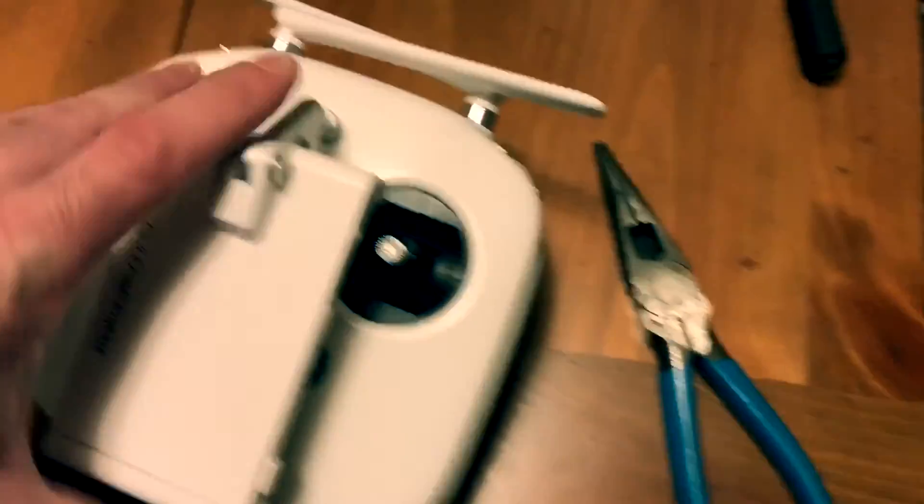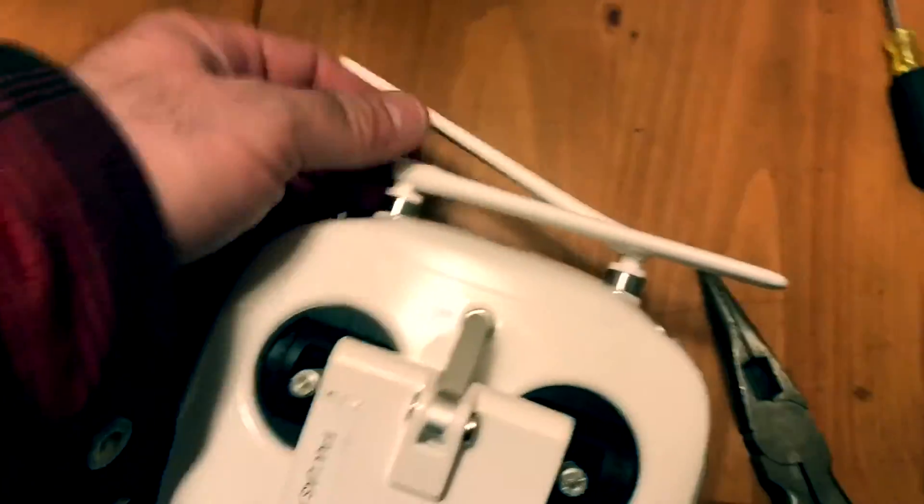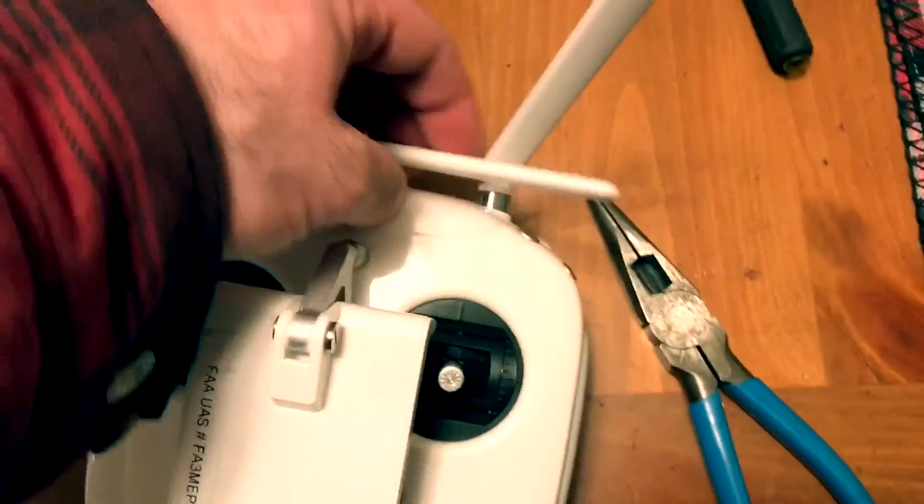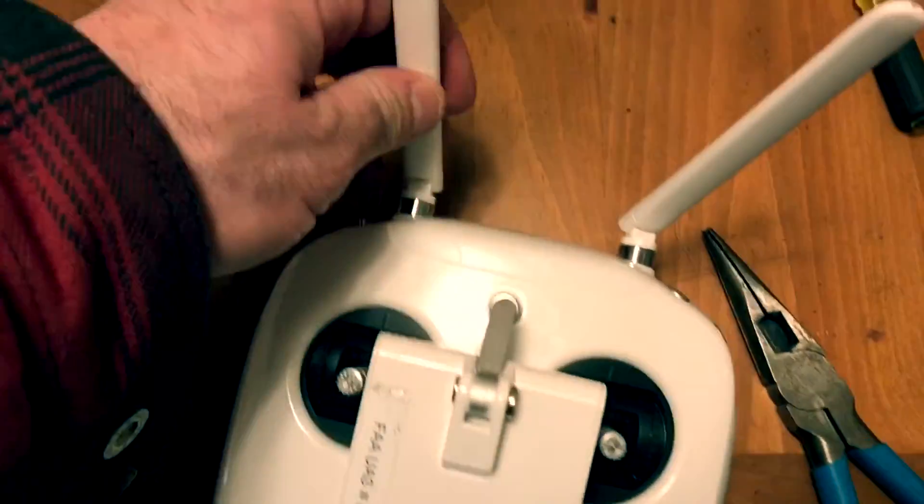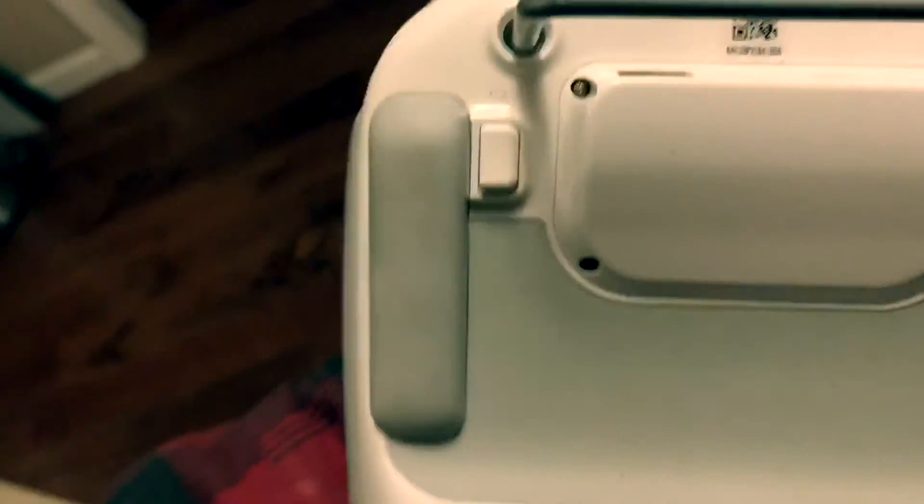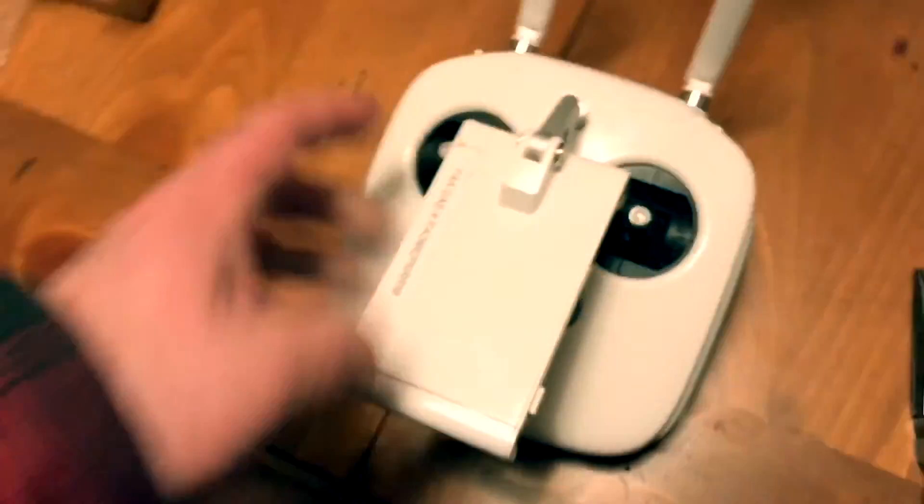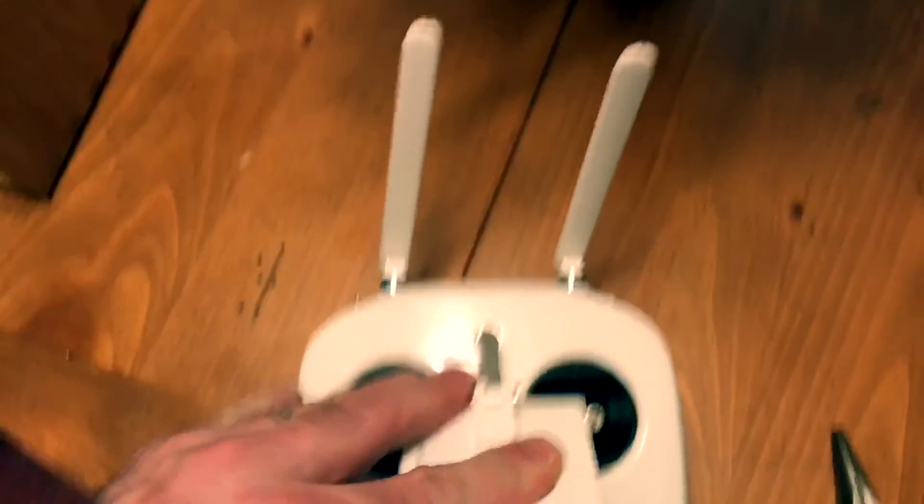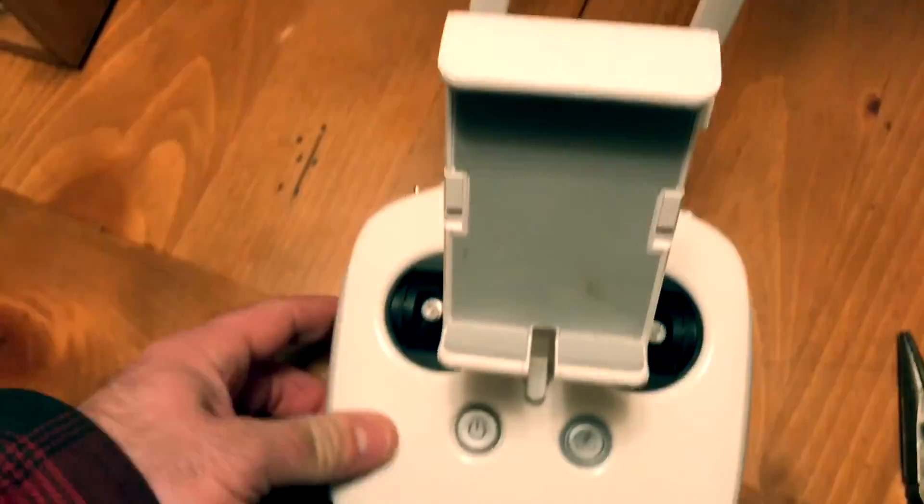Just like that, bada bing bada boom, we're all done. Antenna fixed. All the pads are back on. Screws are back in. Done deal. Very good. Very happy.